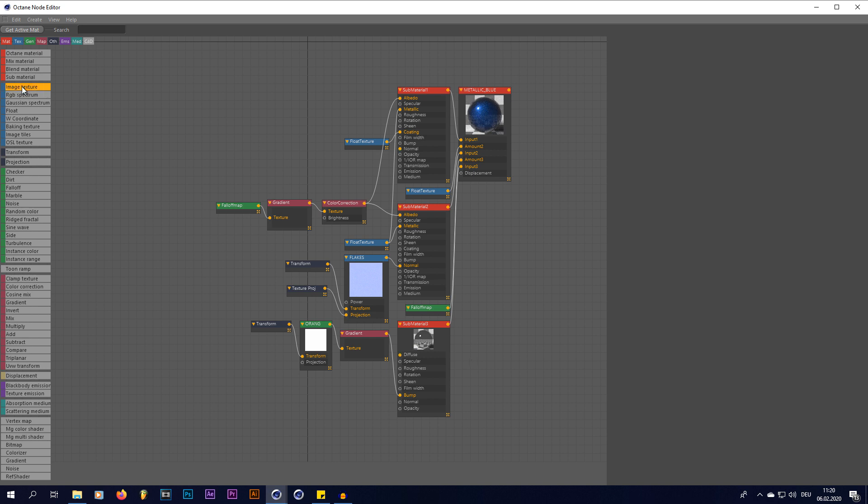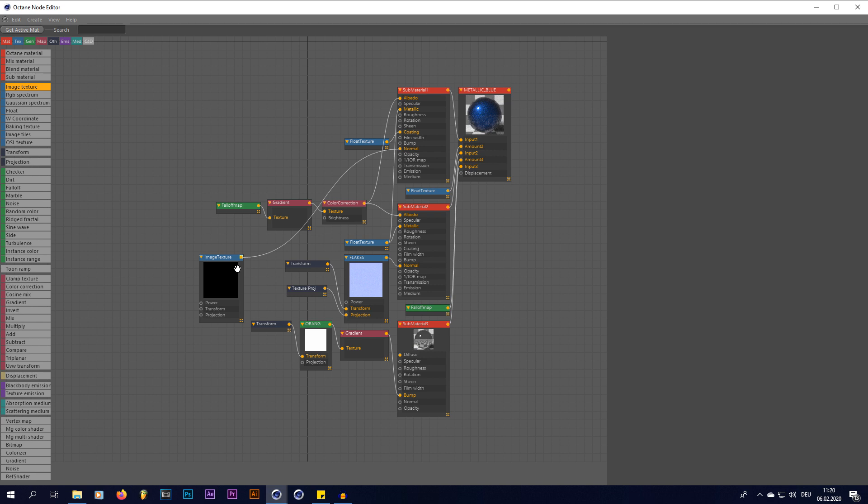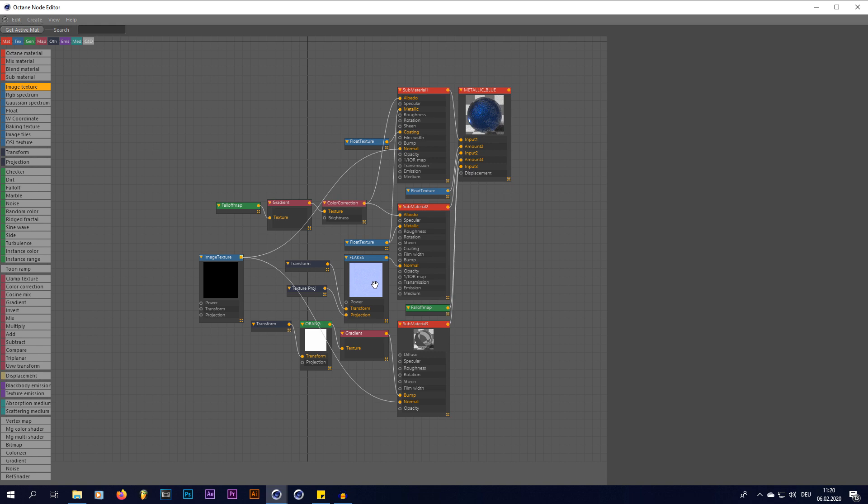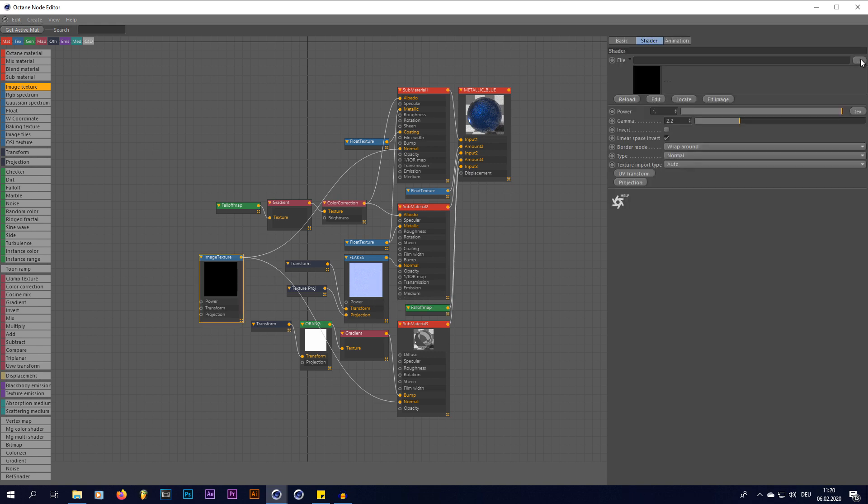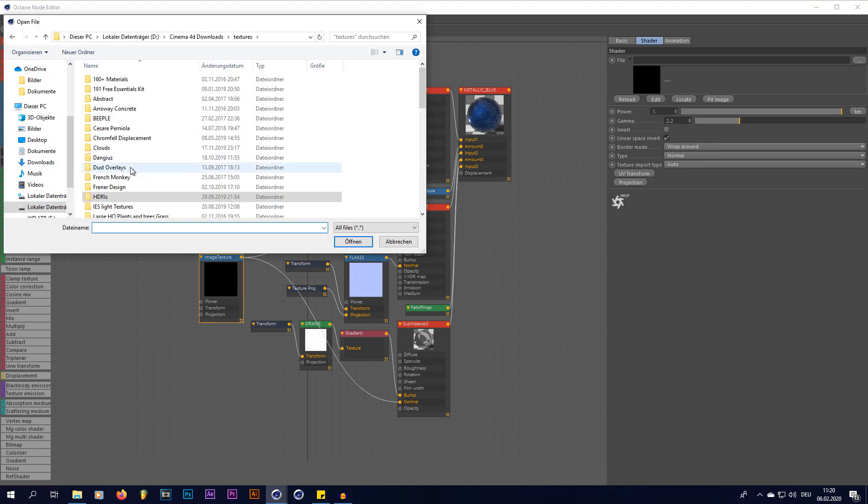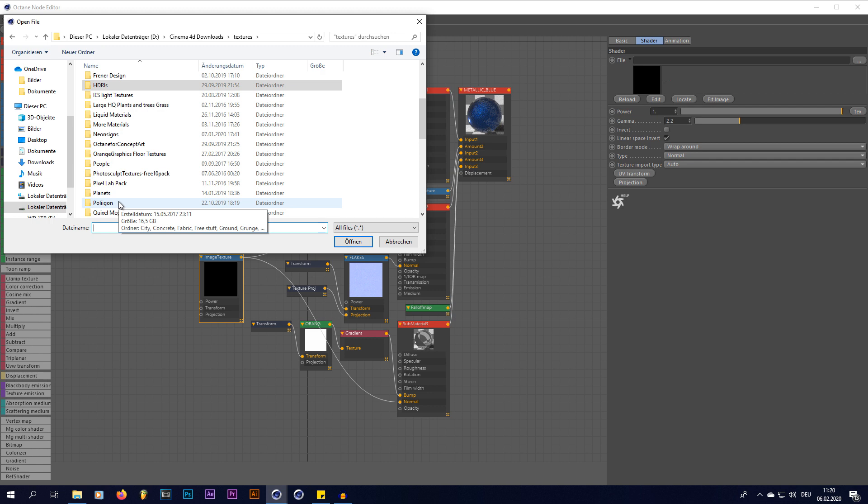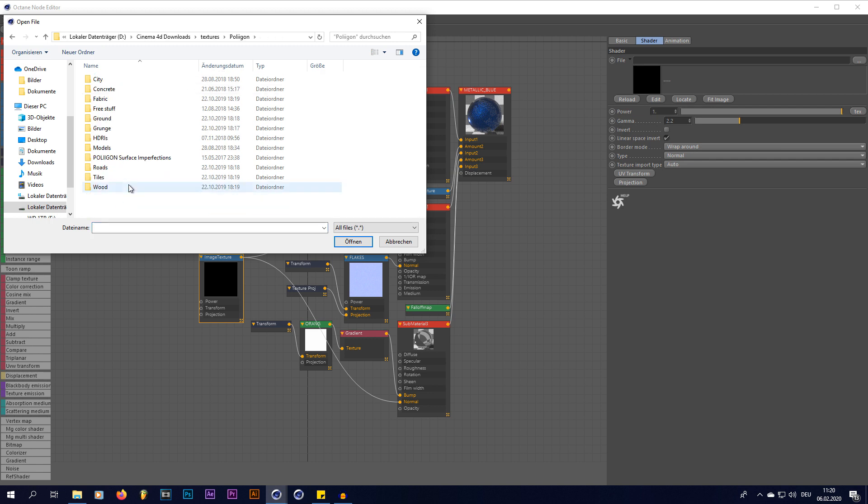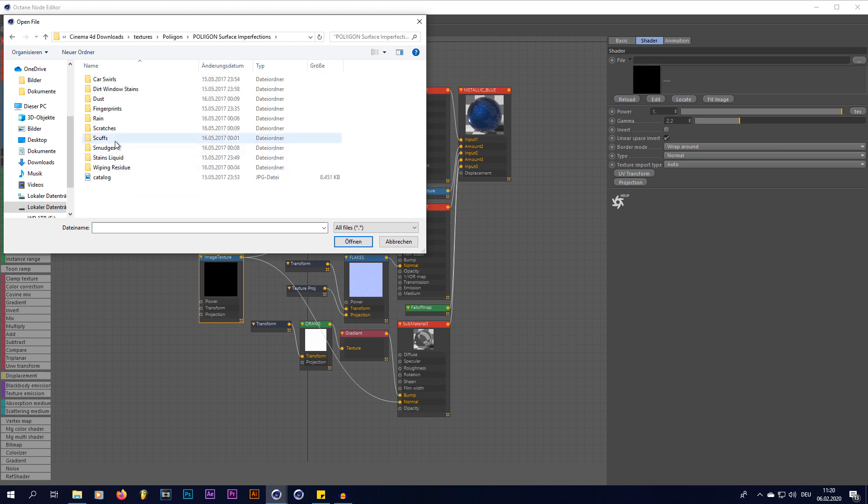So in your node tree you're going to create a new image texture and plug that in into your two normal channels. There is one normal channel that is already used, which is used for the flakes. You're not going to be changing that one. So in your image texture just open up your polygon textures. I will leave a link to the pack in the description down below.